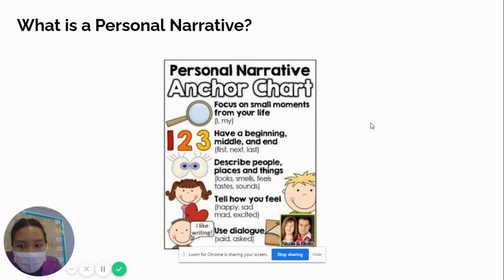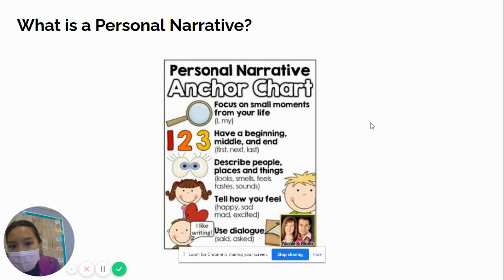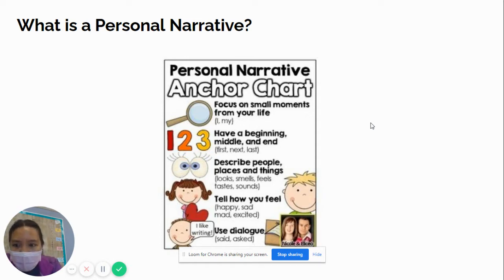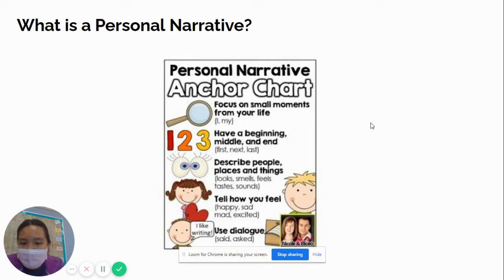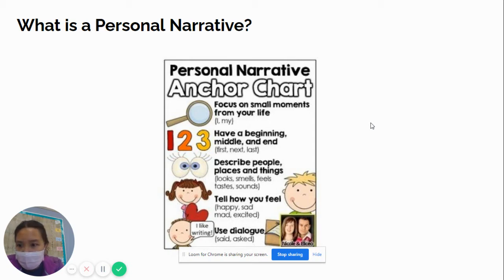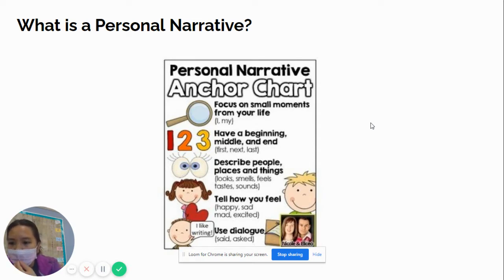The third thing that goes into your personal narrative is describing the people, places, and things in your story — what things look like, how they smell, how they feel, how they taste, and what they sound like. You're also going to tell about how you feel in that moment. And if you want to, you can use dialogue if you were talking to somebody else.